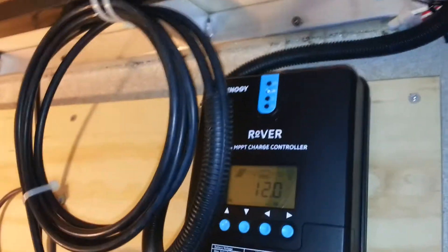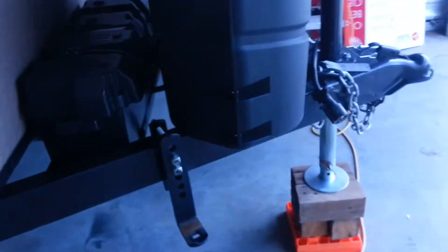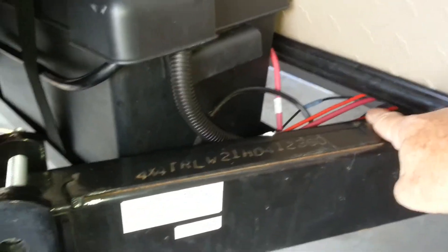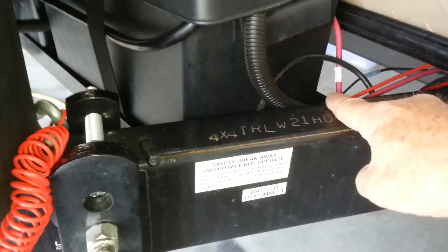So everything went very cleanly, very nicely. And we were able to go right on down through the underside of the compartment here and then come up with our cables right into the battery.